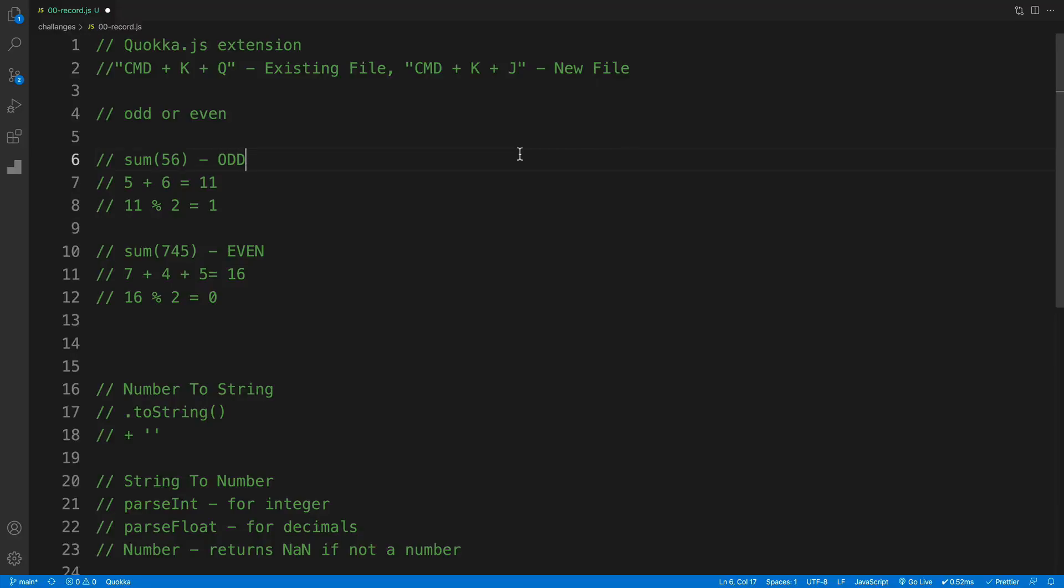What's up everybody, this is John from Coding Attic. And welcome to another JavaScript challenge video. And in this video, we'll check whether the sum of numbers is even or odd.